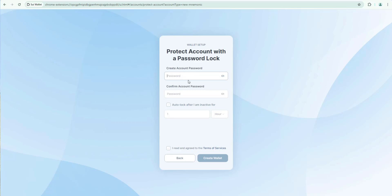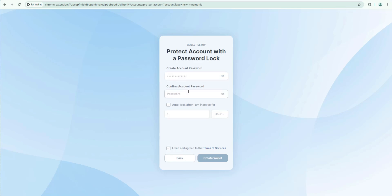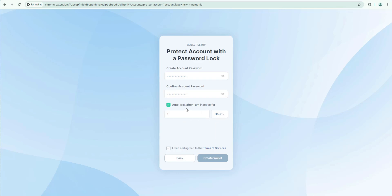So you're going to go ahead create an account password. So I'm going to go ahead and enter my password and then I'm going to confirm it. Here's where you can set the auto lock for the wallet. By default it's going to set to one hour but you have the option of extending that so it doesn't log out right away or to shorten it so it does log out depending on your situation who else is using your computer. In this case we're going to leave it at one hour. I'm going to agree to terms and I'm going to create the wallet.